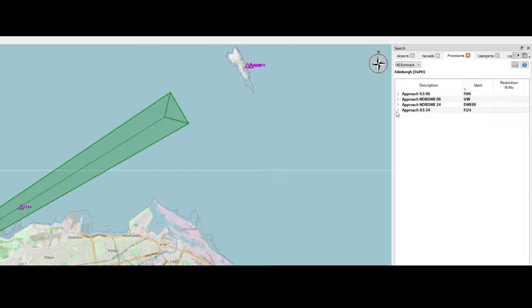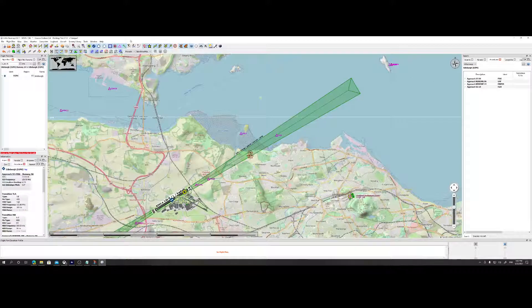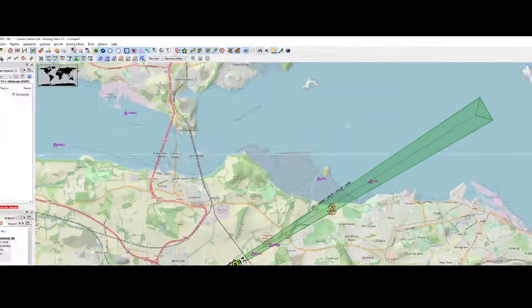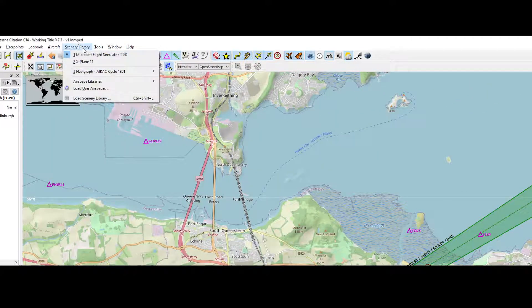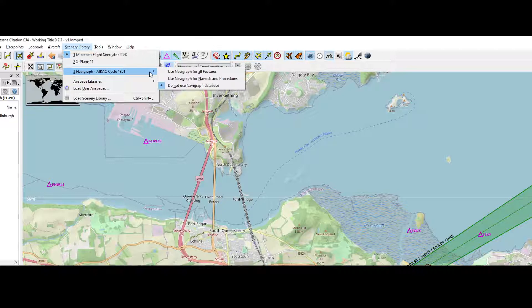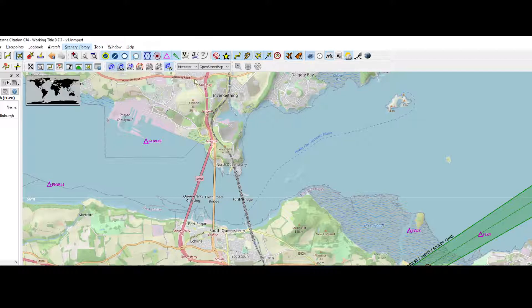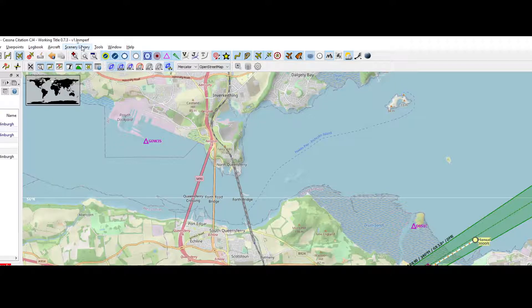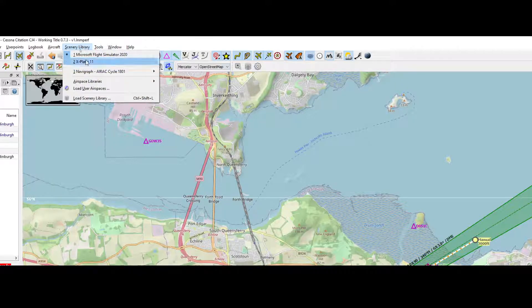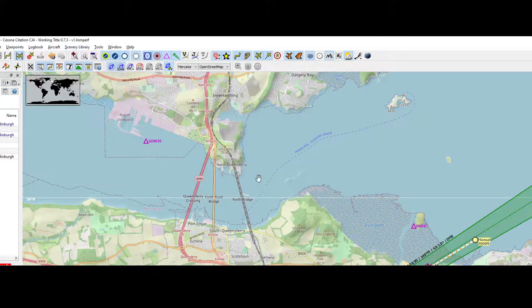If you want to see the approaches which are part of, or if you want to see the STARs and SIDs I should say, then you need to re-enable the AIRAC 1801 version of the database. Keep in mind that this database doesn't update, and if you want to use a more recent version you need to have a subscription with Navigraph.